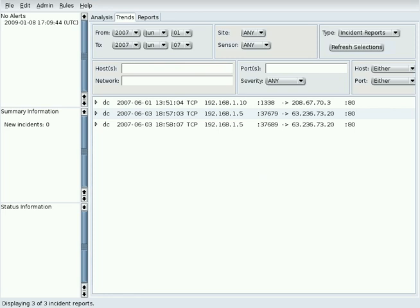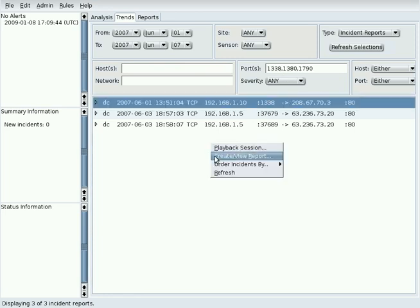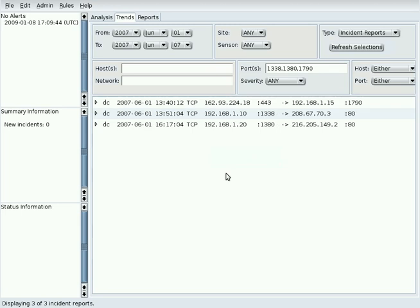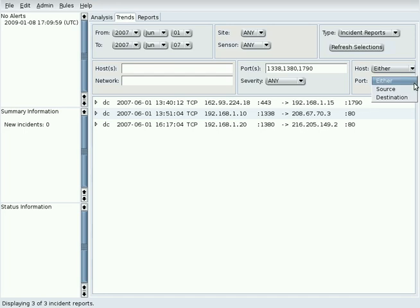A comma-separated list of ports may be used in the Ports field. The Ports menu may also be set to source, destination, or either.